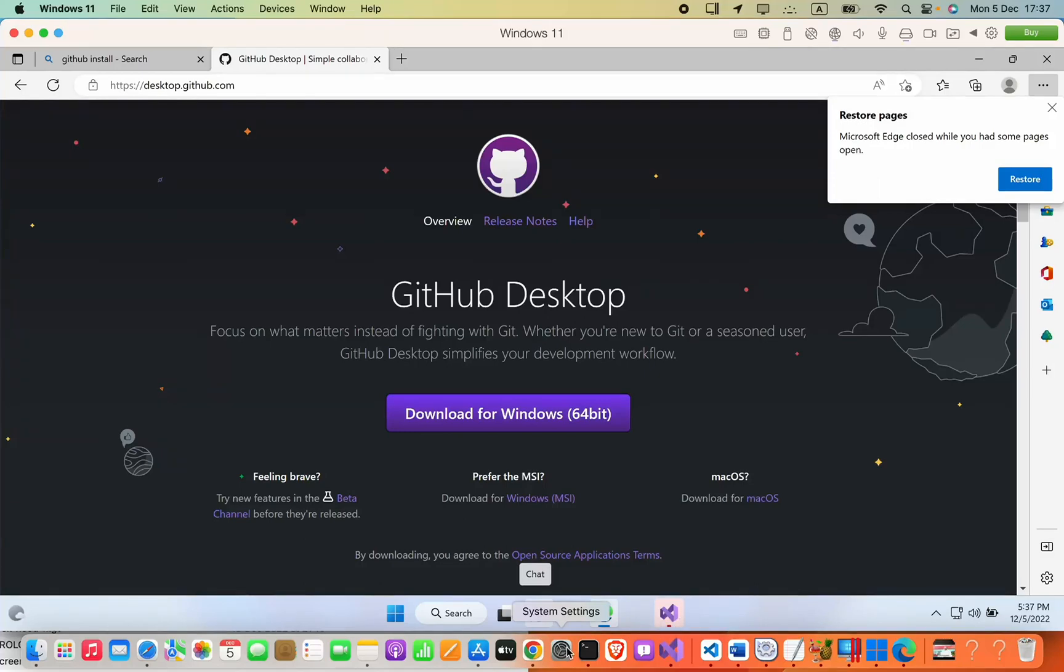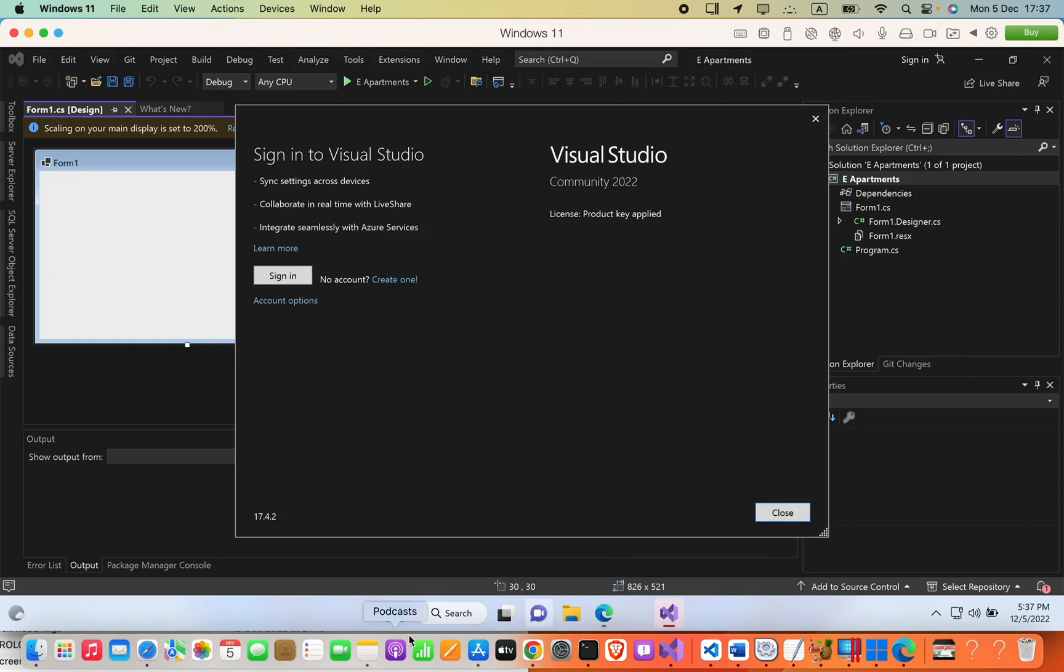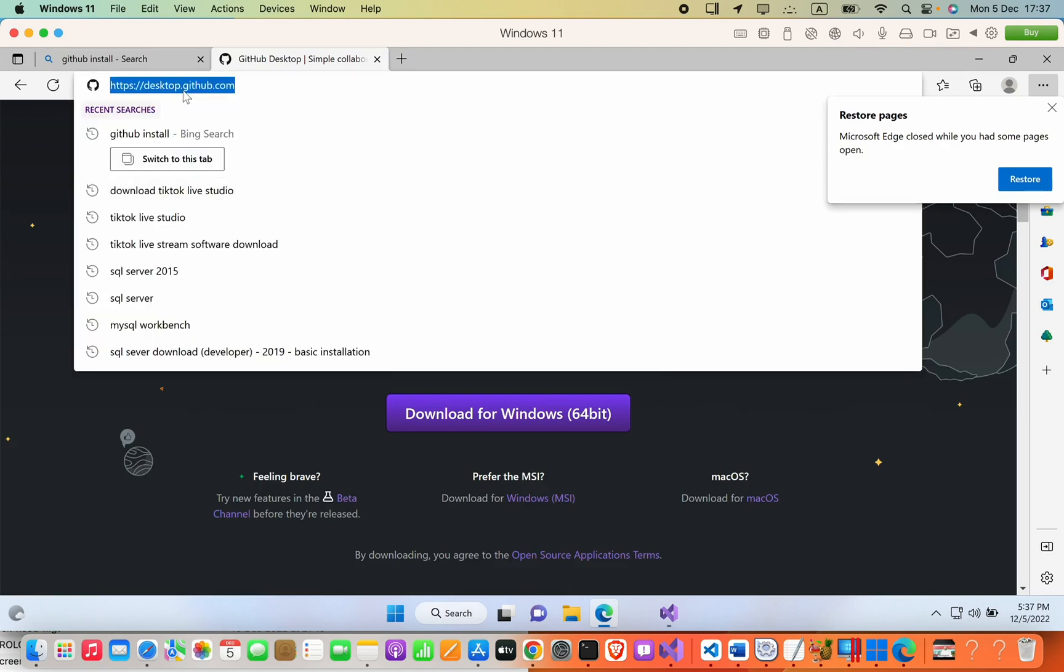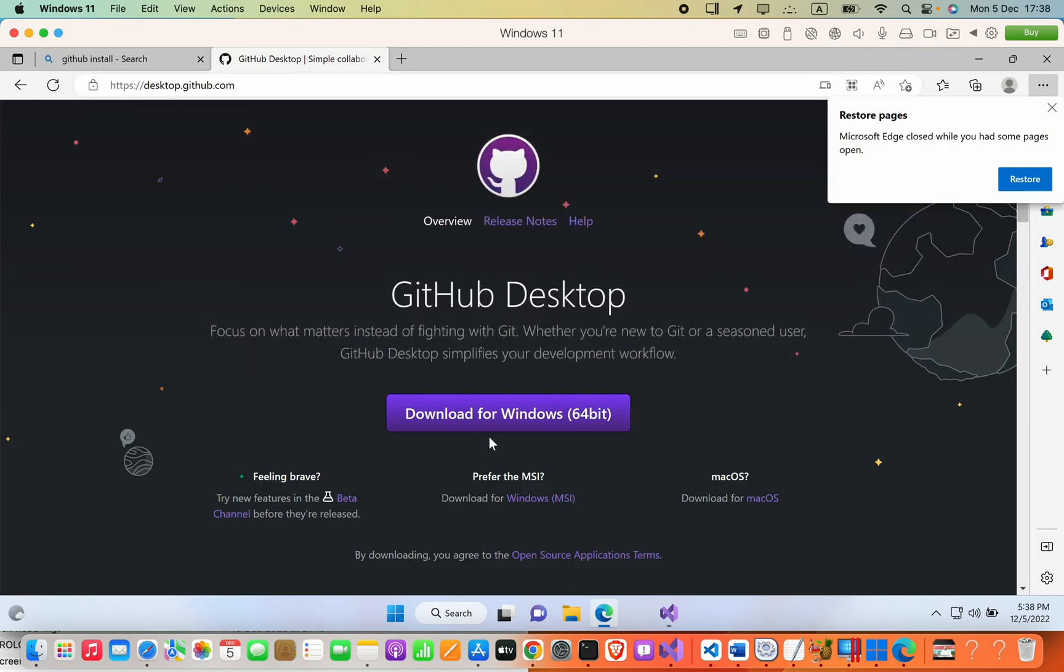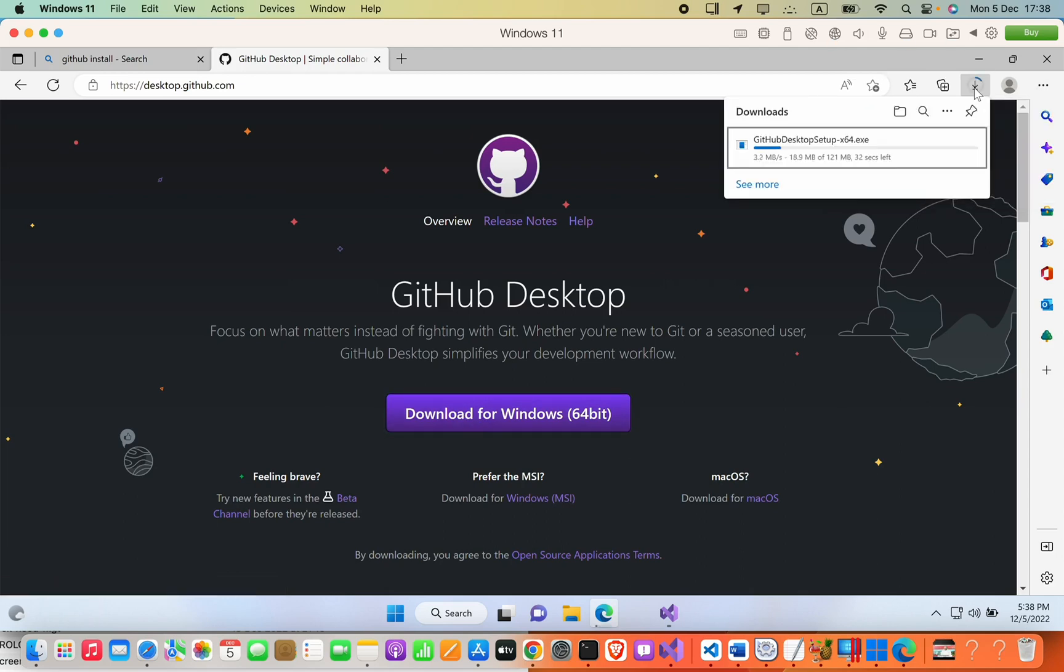Hello guys, in this video we are going to see how we can install GitHub Desktop on our Windows computer. First, we have to open the link that I have included in the video description, or you can just go to desktop.github.com and then press this Download for Windows button. It is currently downloading.